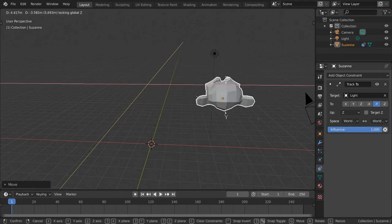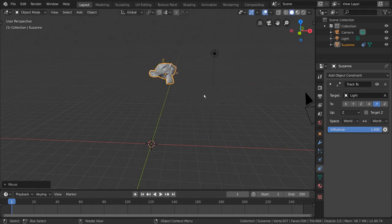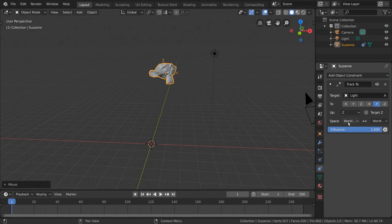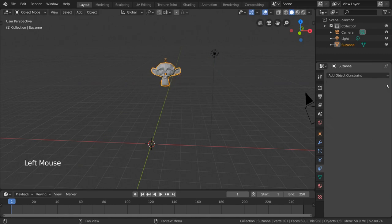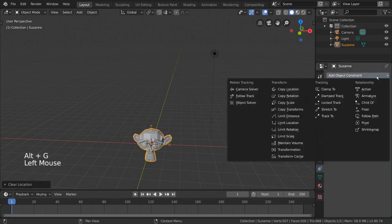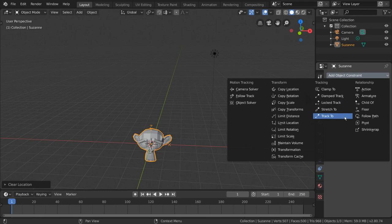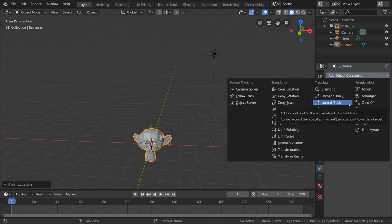Feel free to play around with the other settings to better understand the constraint. But for most use cases, this is all you'll need. Let's take a look now at the other related tracking constraints: the Locked Track constraint, the Stretch2 constraint, and the Damped Track constraint. Each of these is exactly like the Track2 constraint, but with some important differences.